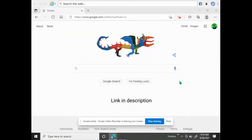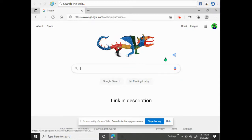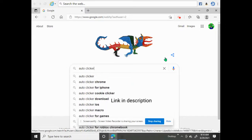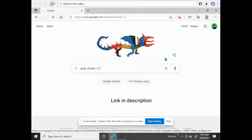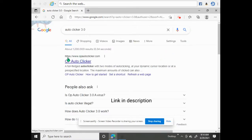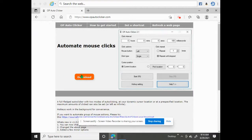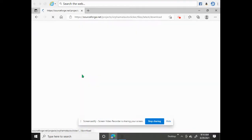Hey YouTube, welcome back. Today I'll be showing you how to download Auto Clicker 3.0. Search 'auto clicker 3.0' and it's going to be the top one. It has to say 'opauto clicker dot com.' Then come over to download — pretty easy.